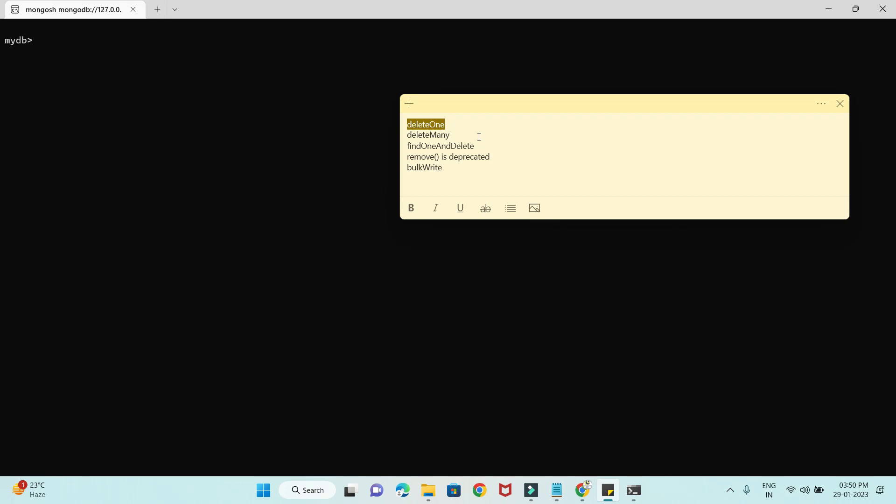The very first API is called deleteOne. It will basically delete a single record from the database based on the specified criteria. If you do not specify the criteria, then it will delete the very first record from MongoDB. Then you have deleteMany, which is used to delete either all the documents, or based on the criteria, all matching documents will be deleted.